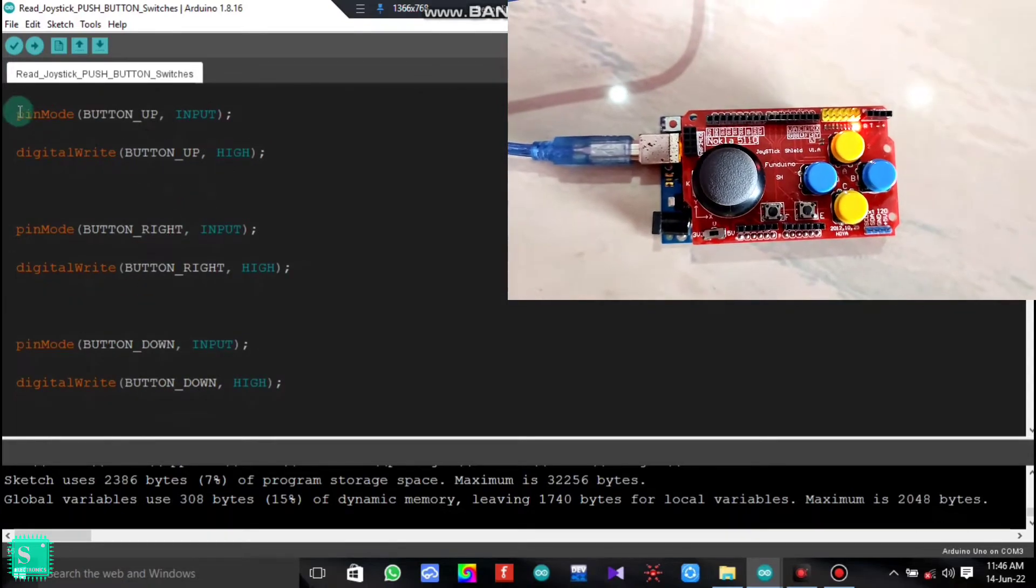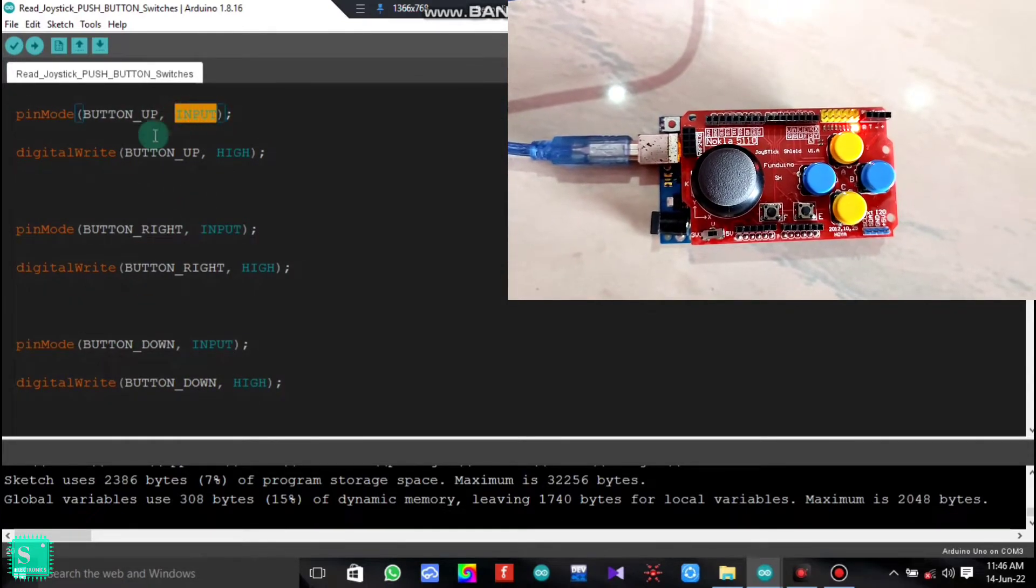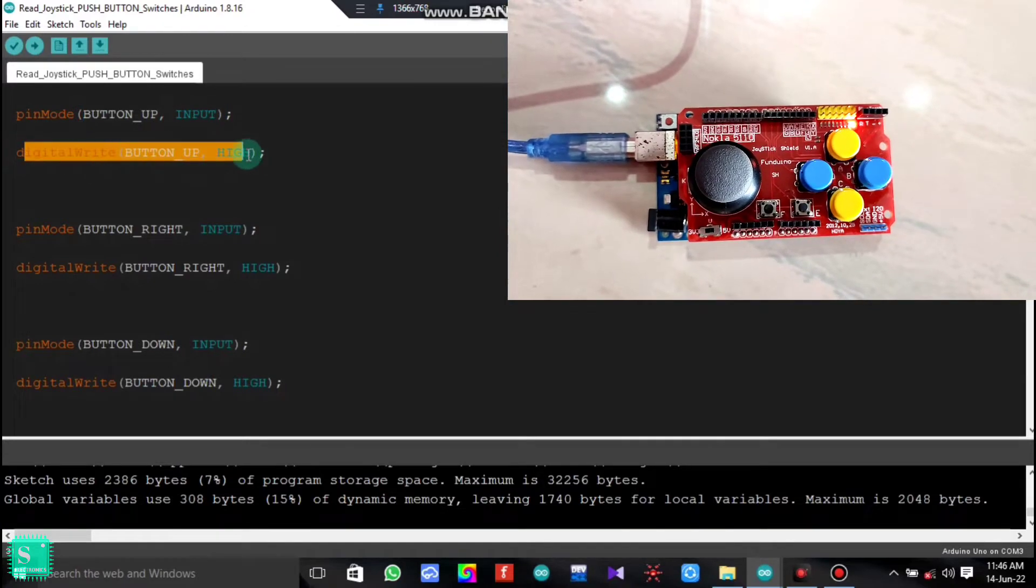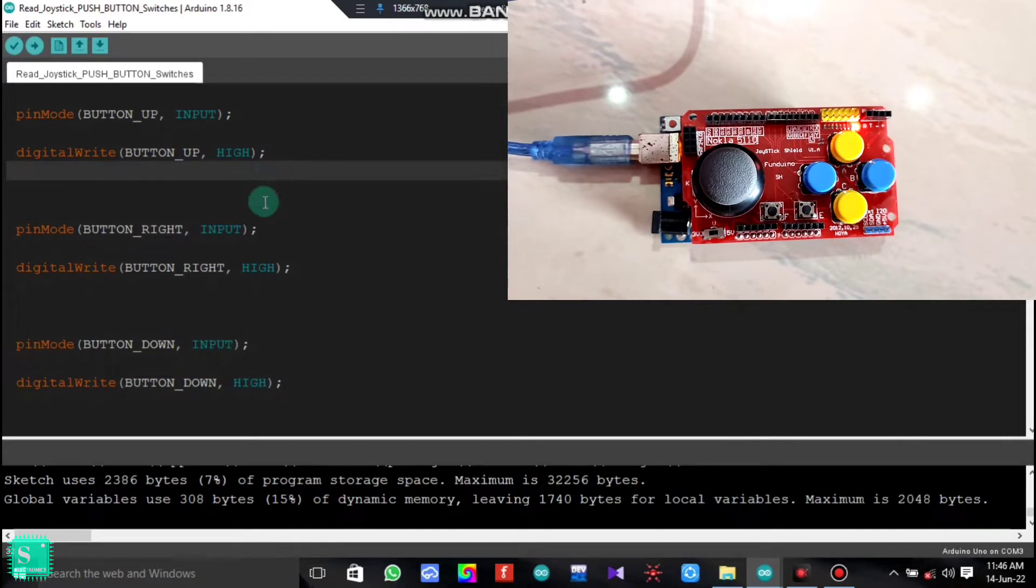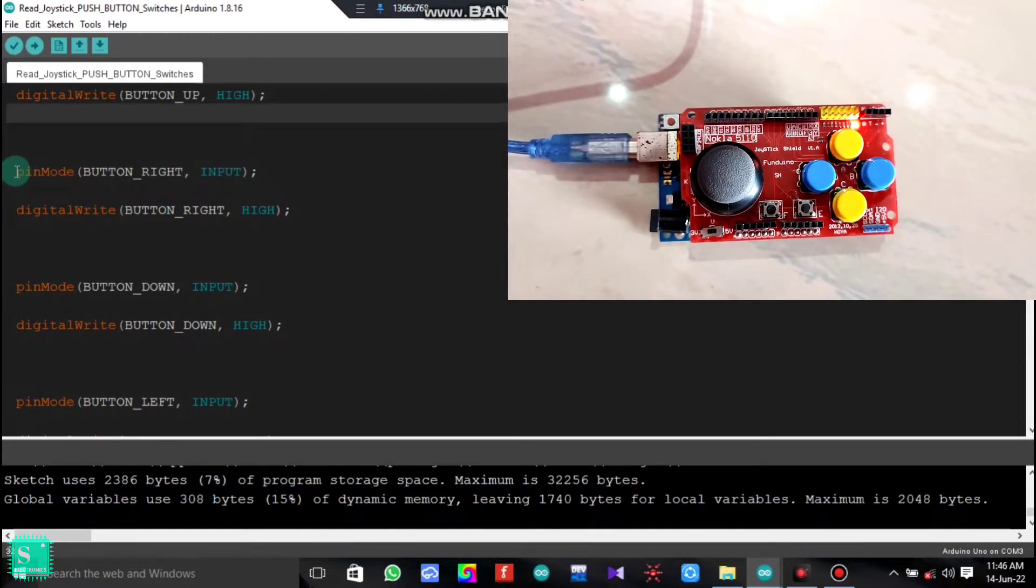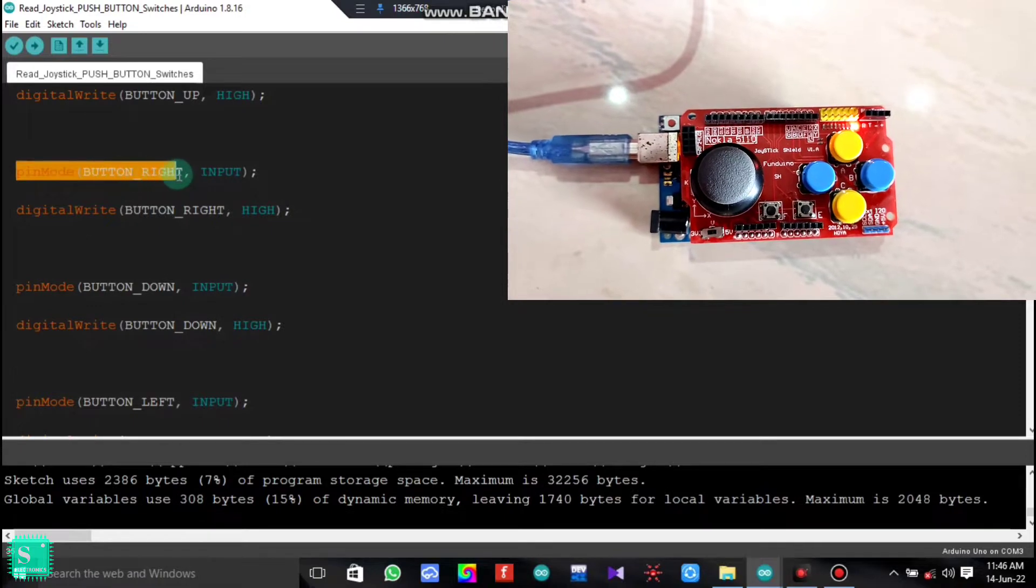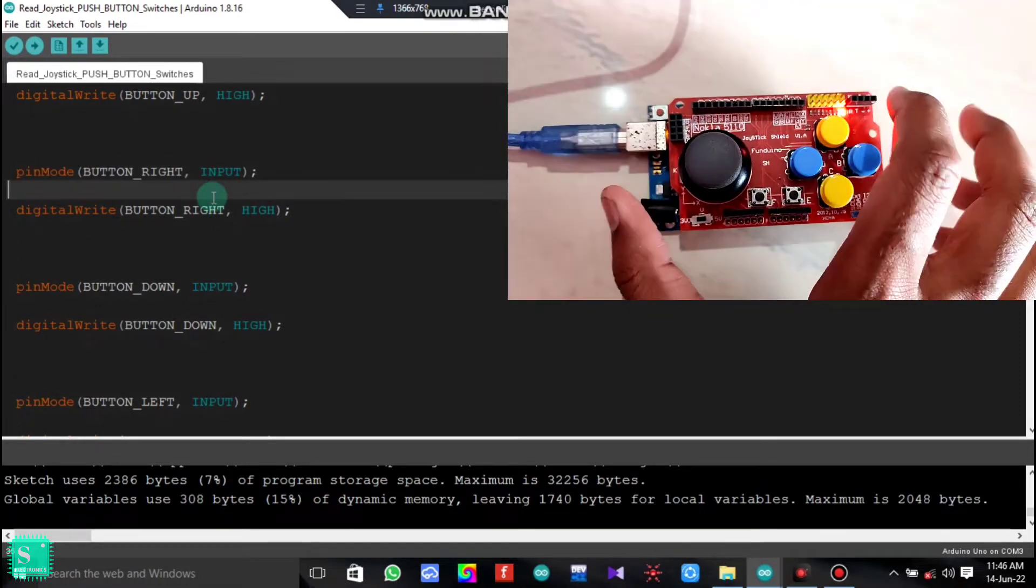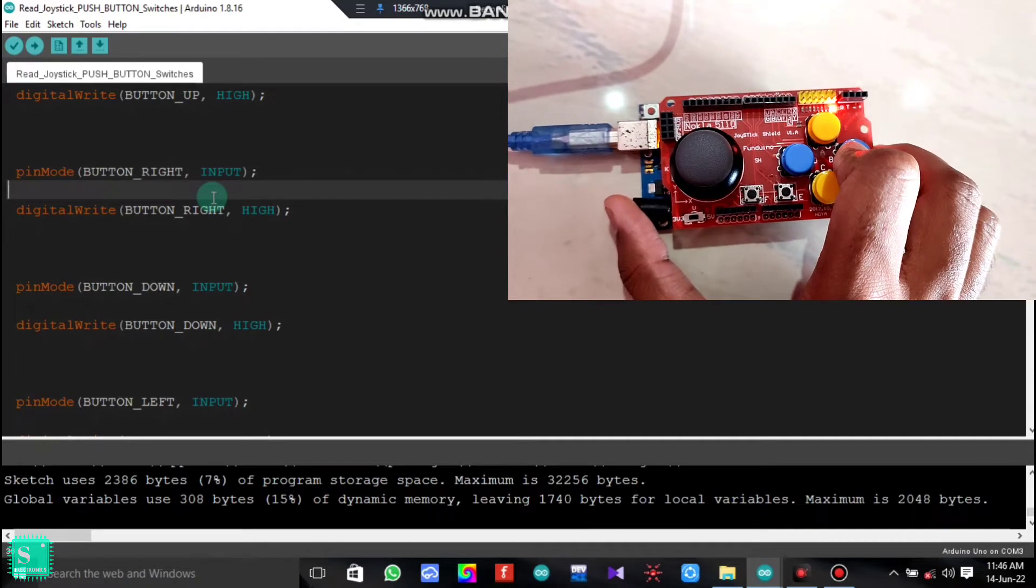At first, pin mode button up is given as input, then the digital write button up high. That means button up is high. Similarly is the case for all the buttons. Pin mode button right is given as input. That means at first we press the right button.